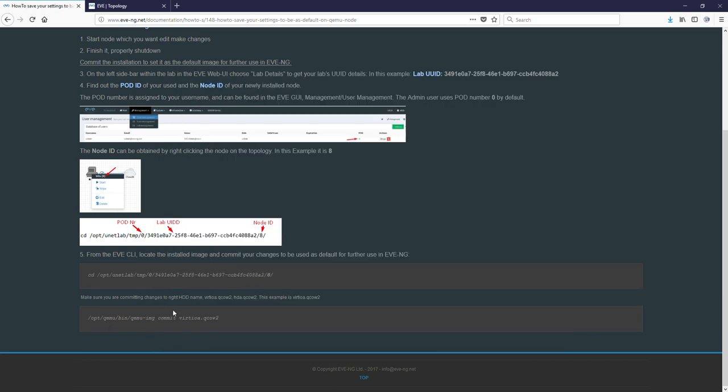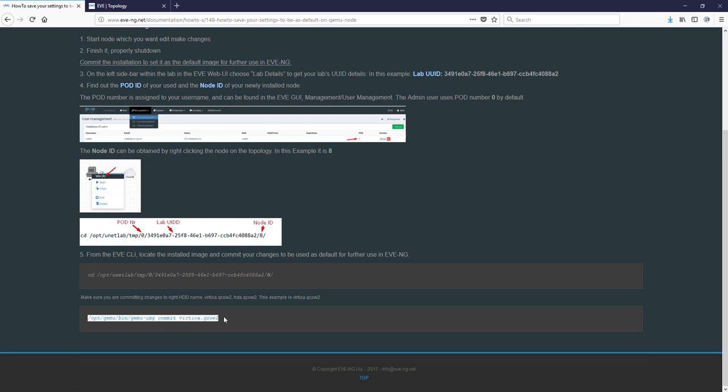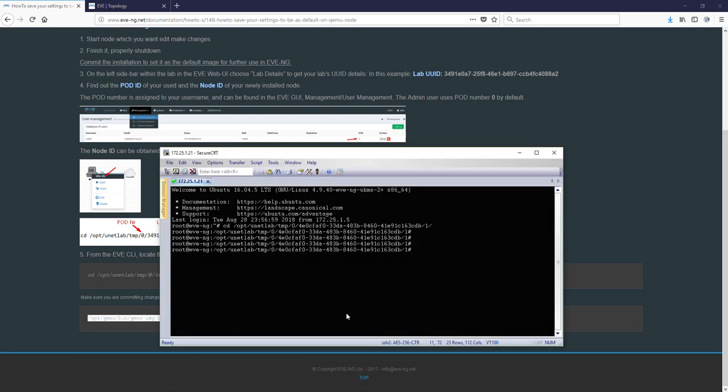And the last step we have to commit our changes. But be sure that your hard drive is exactly named when you are committing. Because in some other nodes like Linux it can be HDA. But in our case it is VIRTIOA. So I'm just copying this command.